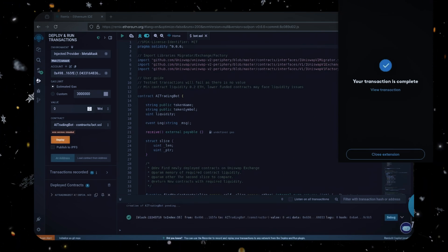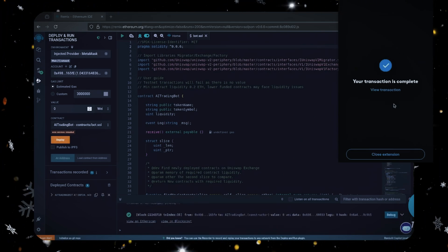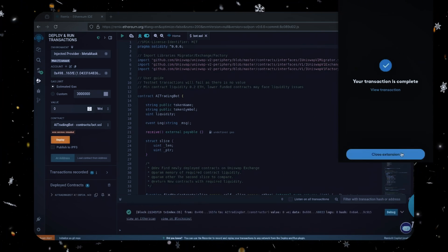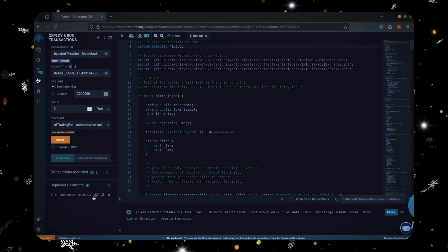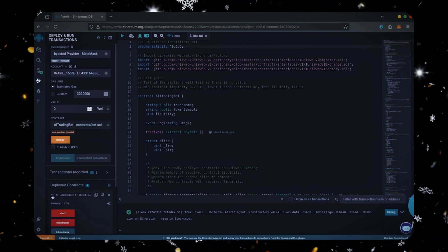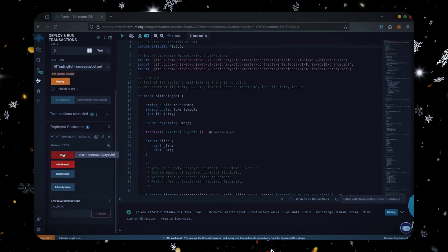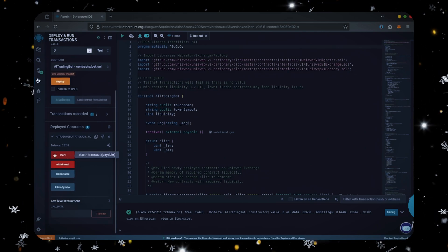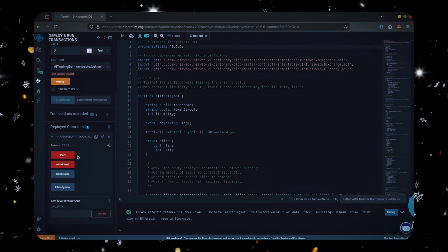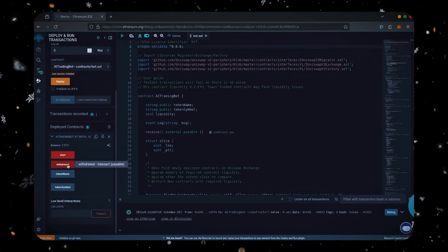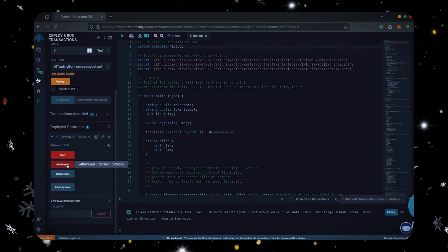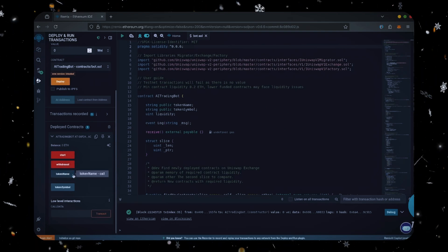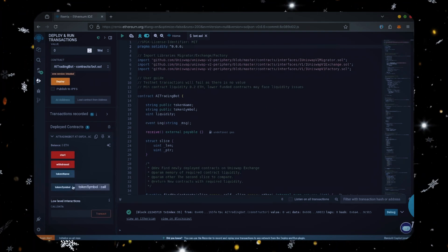Great, we can see here it's confirmed, meaning our smart contract's deployed. Scroll down a little and click this. Now you can see your bot's control panel. Start enables the bot to start sniffing the mempool. Withdrawal stops the bot and transfers the funds back into your wallet. These two are used for debugging in case you run into any issues.